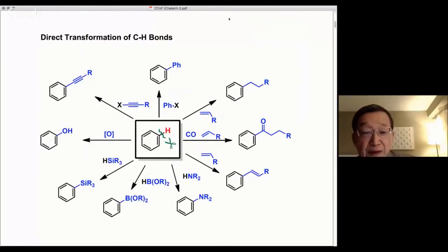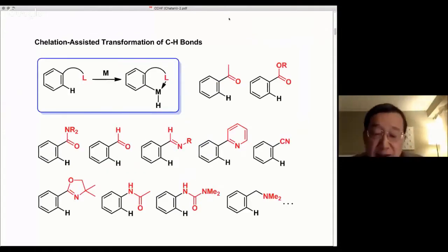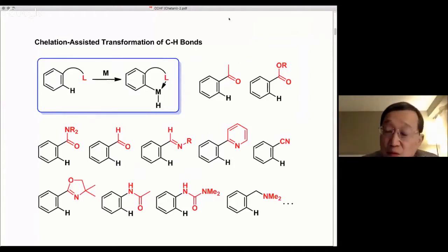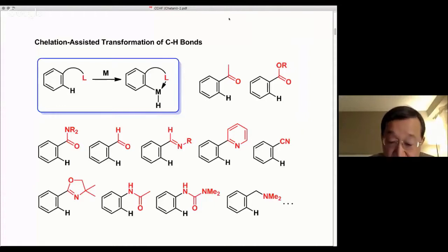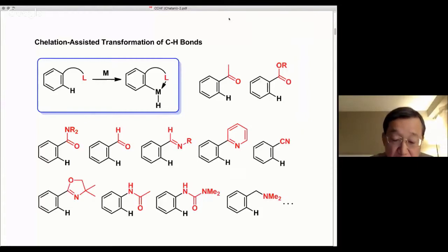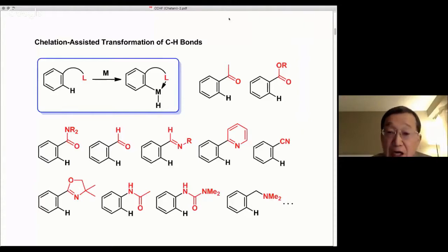I believe I don't need to explain the importance of C-H bond activation in this symposium, so I'll skip this slide. Chelation assistance is one of the most reliable and powerful methods for the regioselective C-H functionalization reaction. A wide variety of directing groups has been developed, and the design of new types of directing groups continues to be important in terms of developing new types of C-H functionalization reactions that cannot currently be achieved with commonly used directing groups.